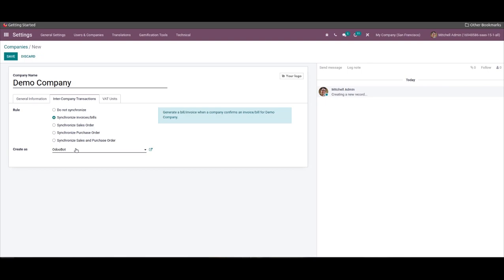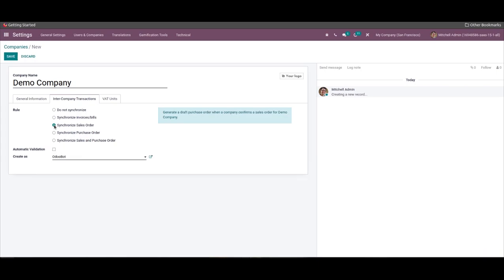Here we can choose a responsible user for document creation by inter-company rules. The third rule is 'Synchronize Sales Order', which assists in generating bills or invoices when a company confirms an invoice or bill for your company. You can enable automatic validation and choose a responsible user from the 'Create As' field.